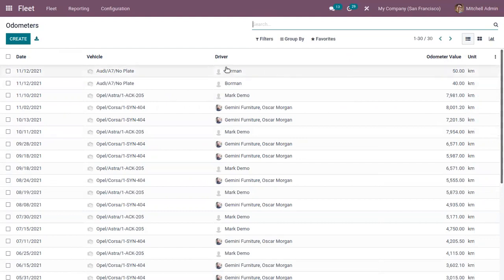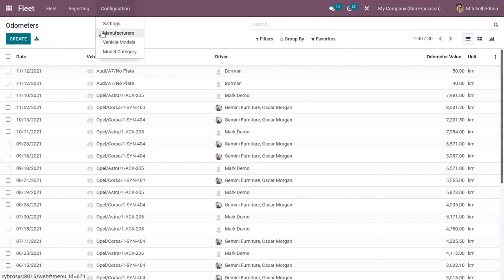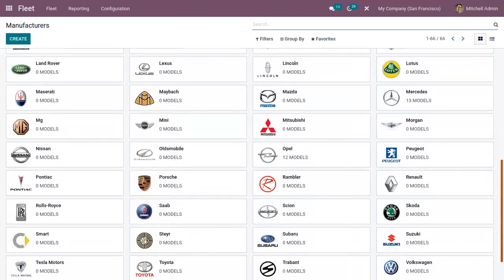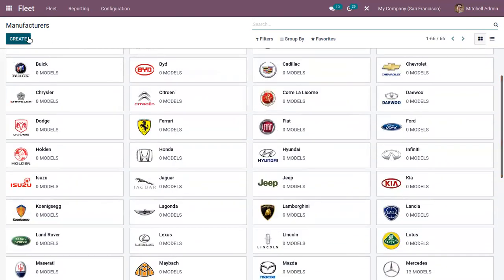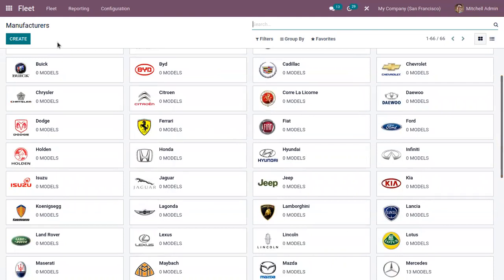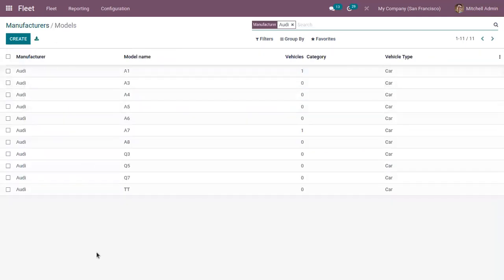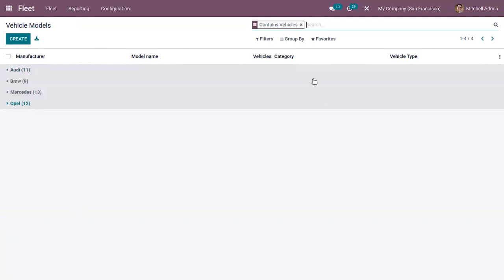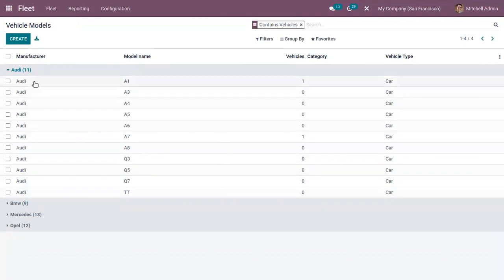You can view details like the driver and the odometer value in different units. Here you can also configure the manufacturers — we already have a lot of manufacturers created in Odoo. You can create a new manufacturer, provide the name, and add images; this can be used while creating a new vehicle. For Odoo, you can see we have 11 models created. You can find the vehicle category and vehicle type. Then here we can view all the vehicle models, grouped by make, and you can expand this to view all models, the vehicle type, and the manufacturer.